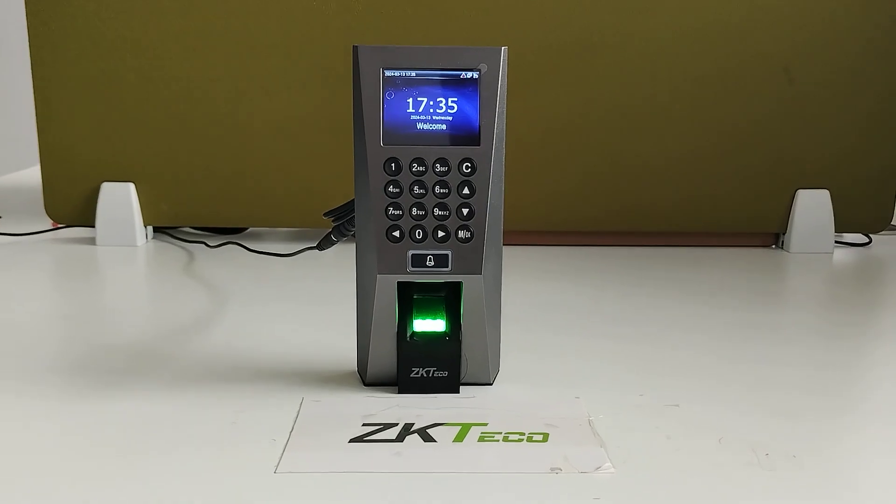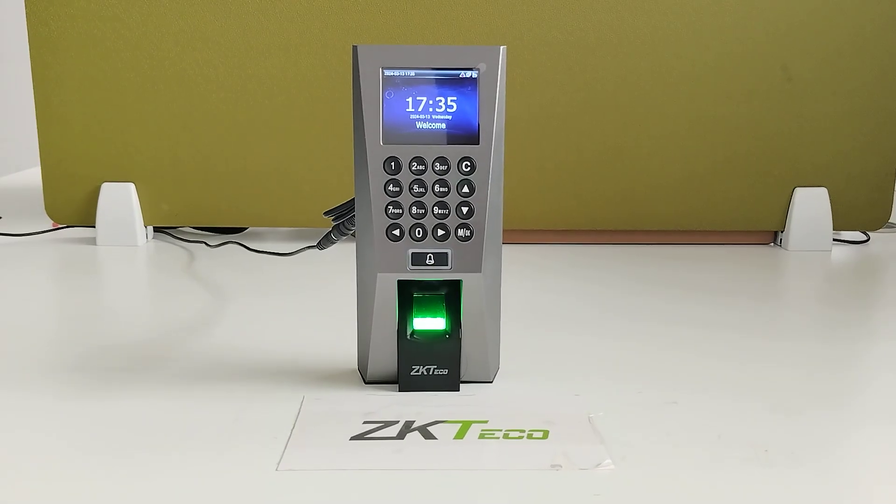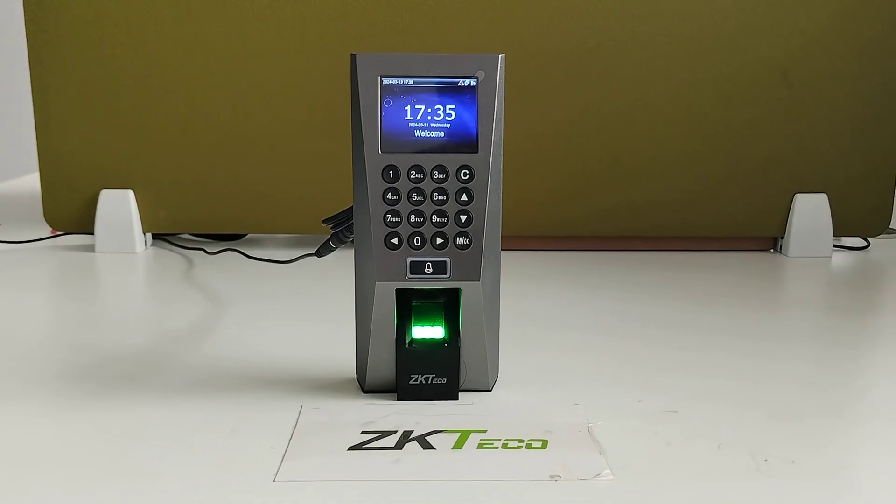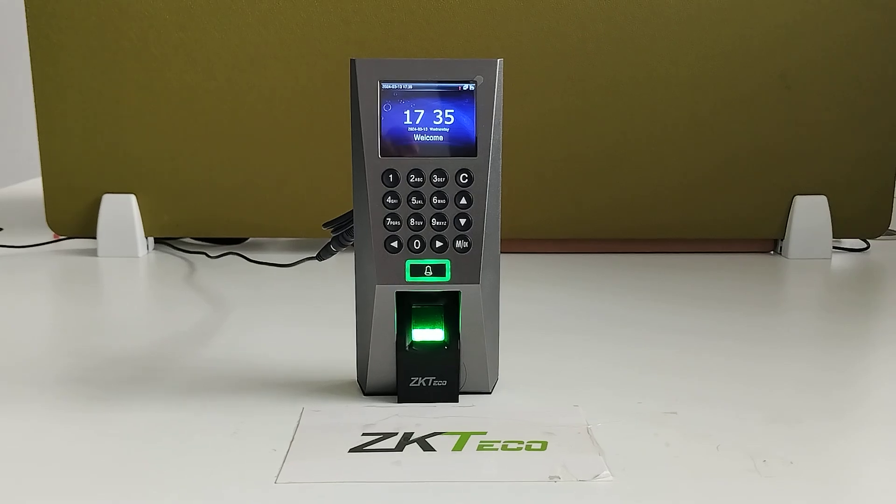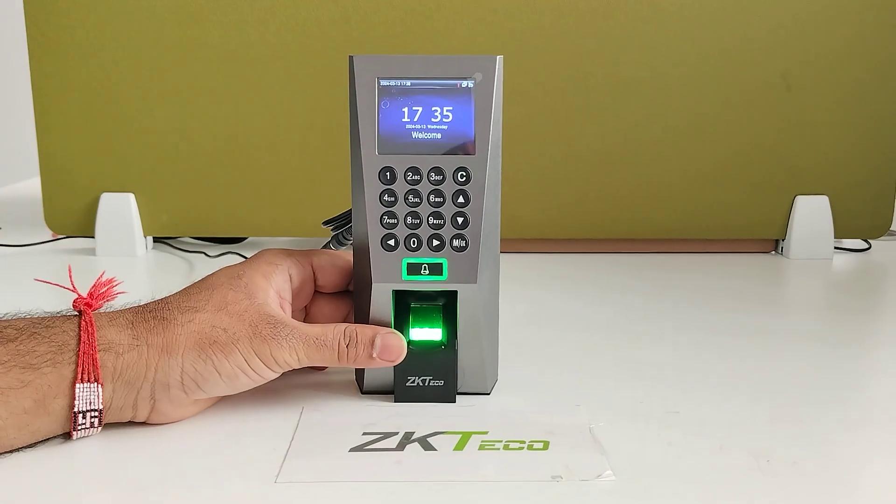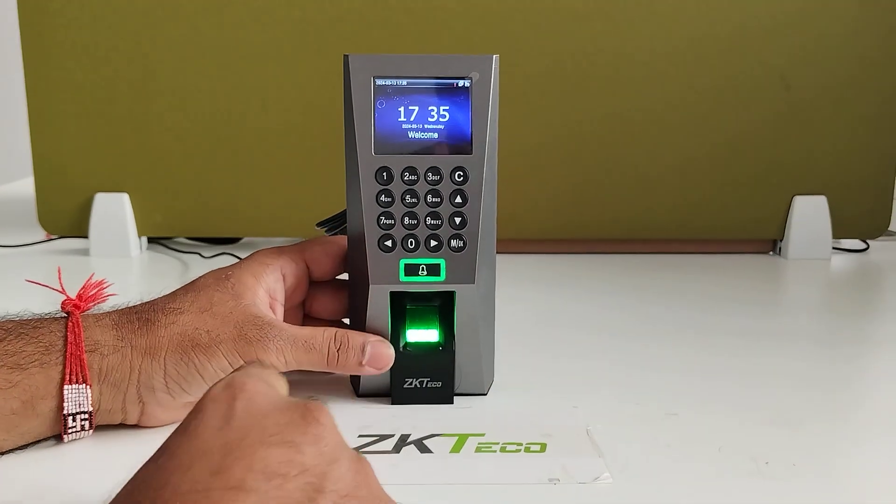Welcome to ZKDQ India official YouTube channel. Now I am going to explain about the F18 standalone device. This device is majorly used for access purposes as well as attendance purposes.